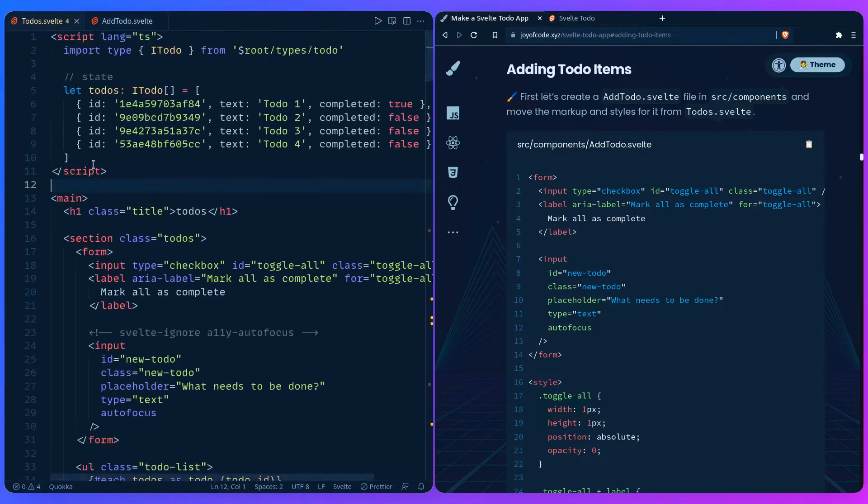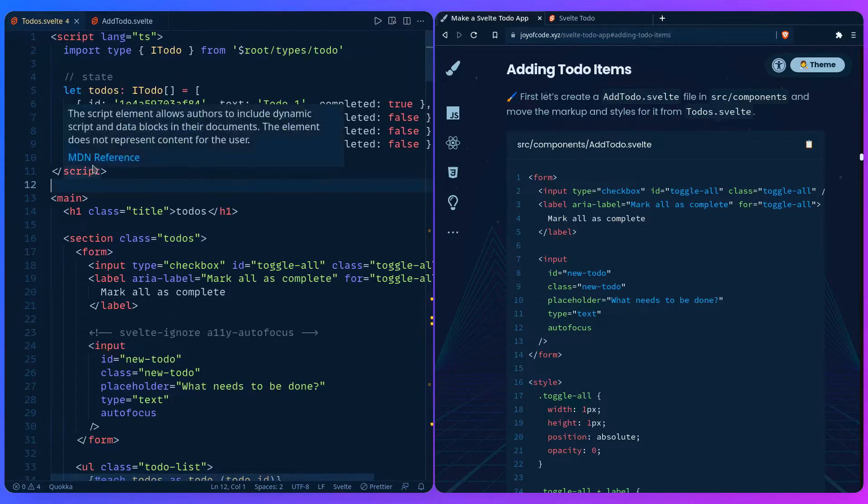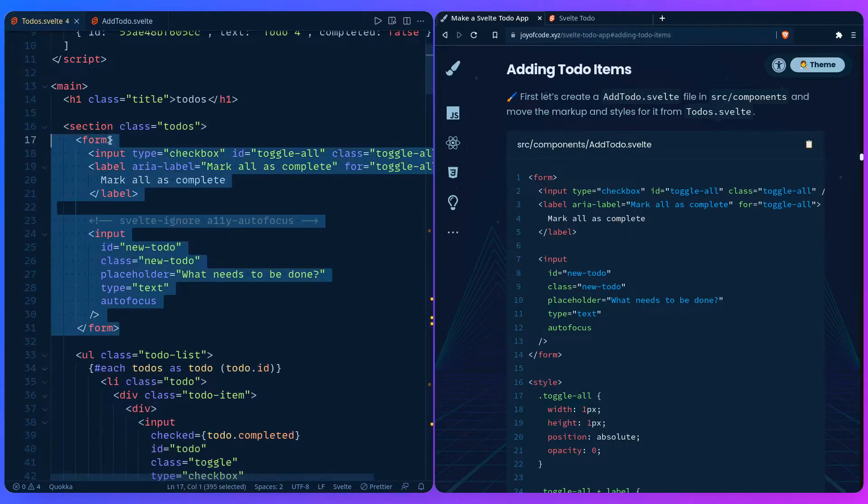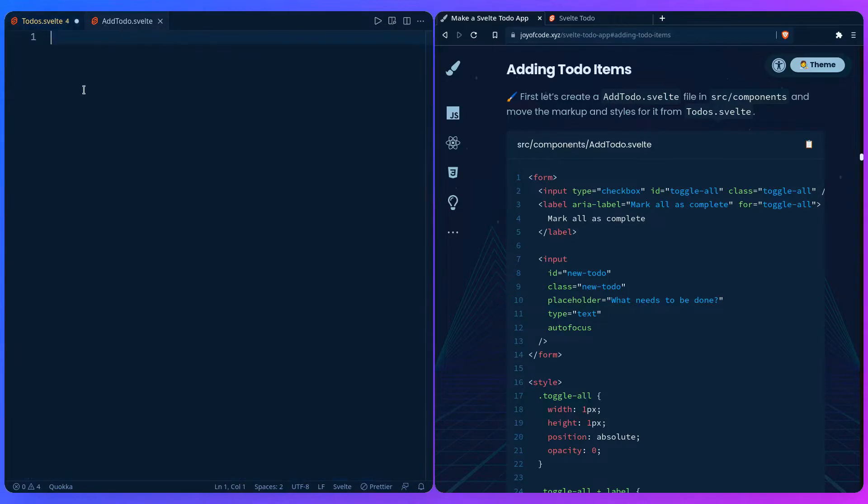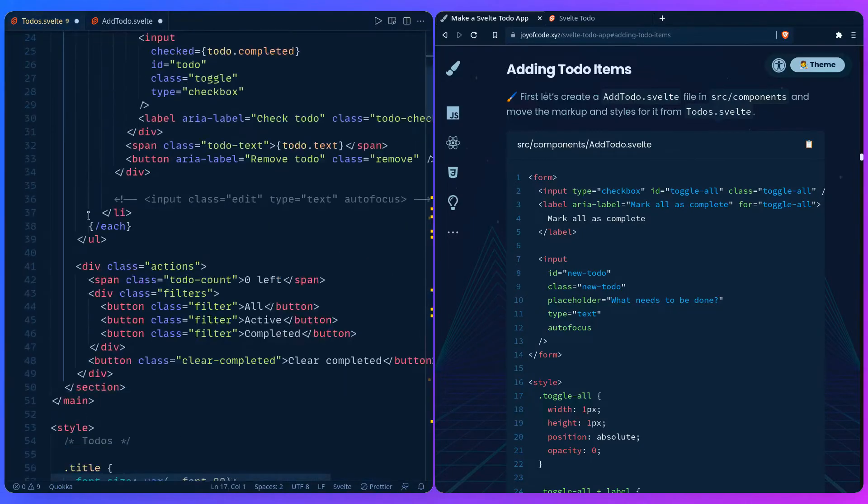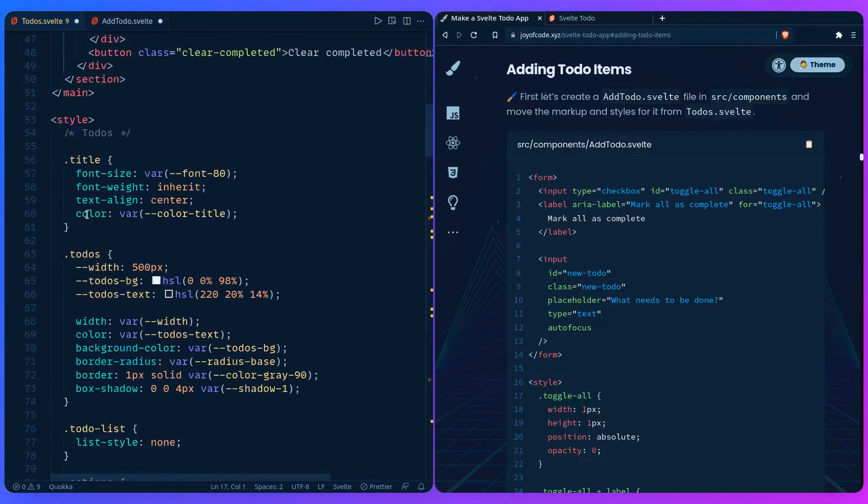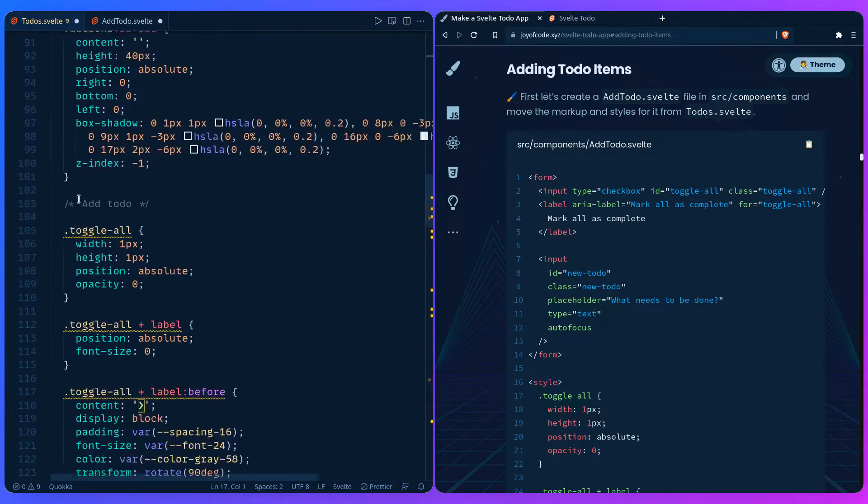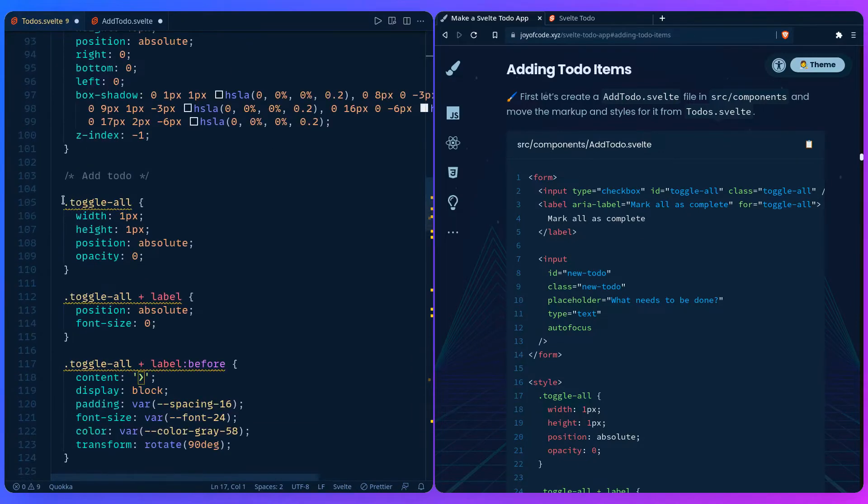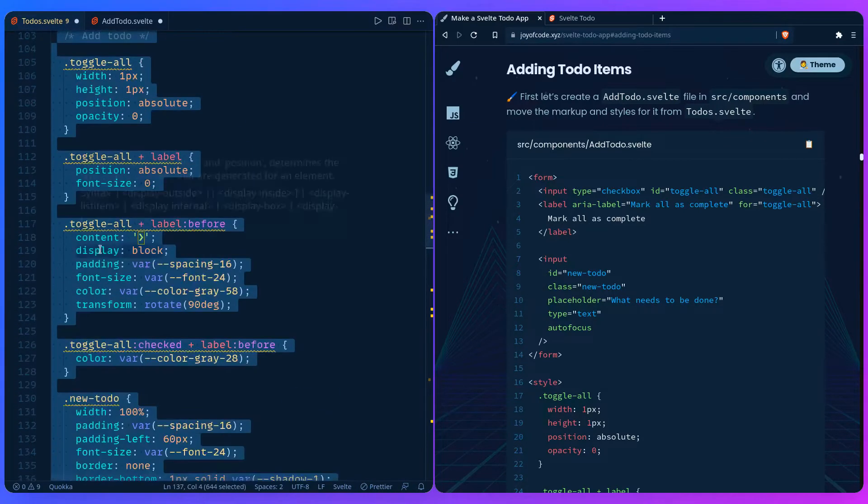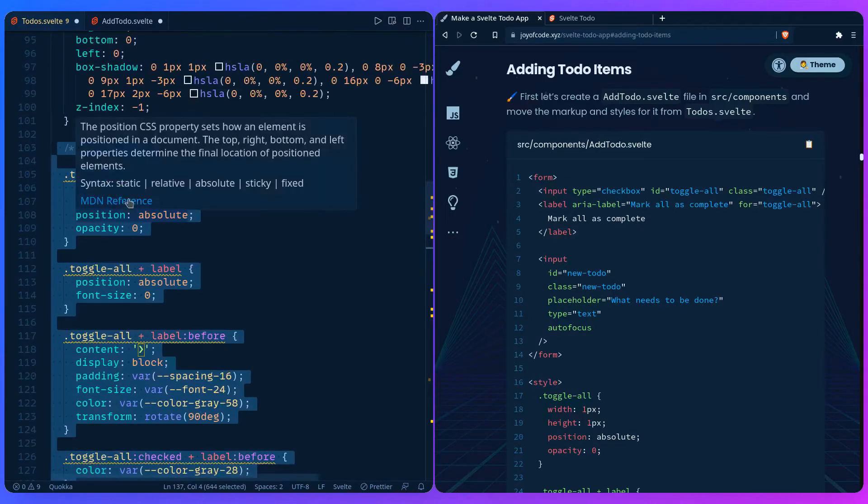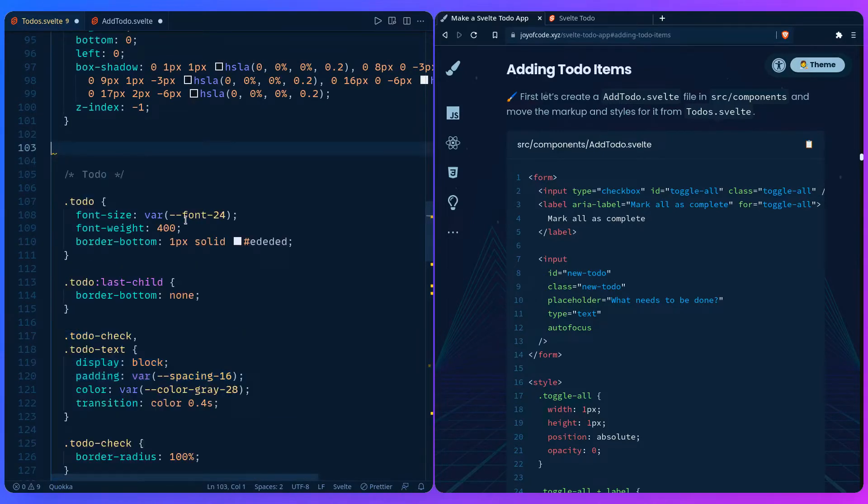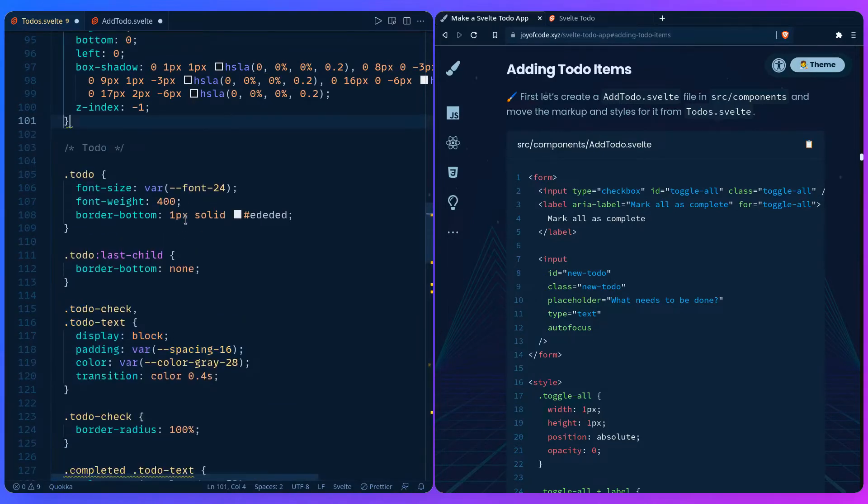And then we should move the markup and the styles. In this case we just need the form, so you can just paste it right here. And I commented the CSS section so you know what to cut. And here it is with the add to-do, and it's easy to see because it's complaining these classes aren't being used.